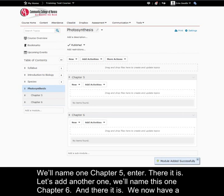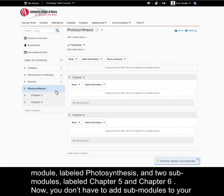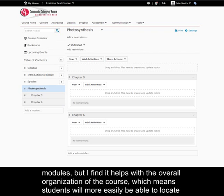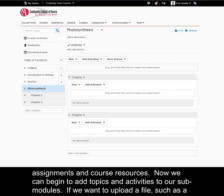We now have a module labeled photosynthesis, and two sub-modules labeled chapter 5 and chapter 6. Now you don't have to add sub-modules to your modules, but I find it helps with the overall organization of the course, which means students will more easily be able to locate assignments and course resources.